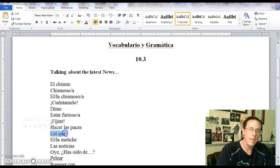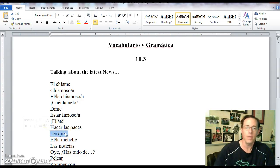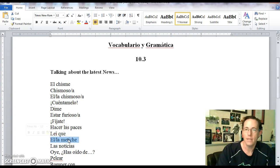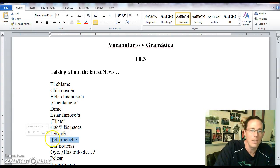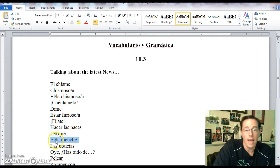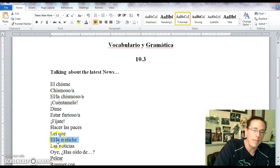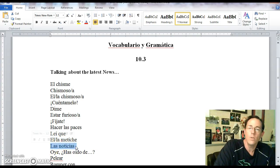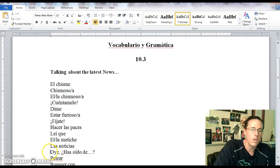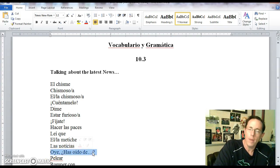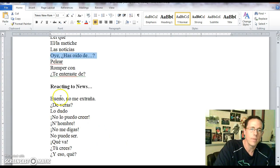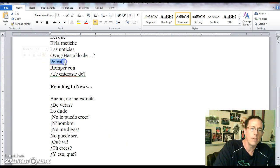Leique means I read that. Obviously that's a sentence fragment. El metiche or la metiche are both ways of referring to someone as a busybody. El metiche is a guy who's a busybody. La metiche, a girl who's a busybody. Las noticias is the news.